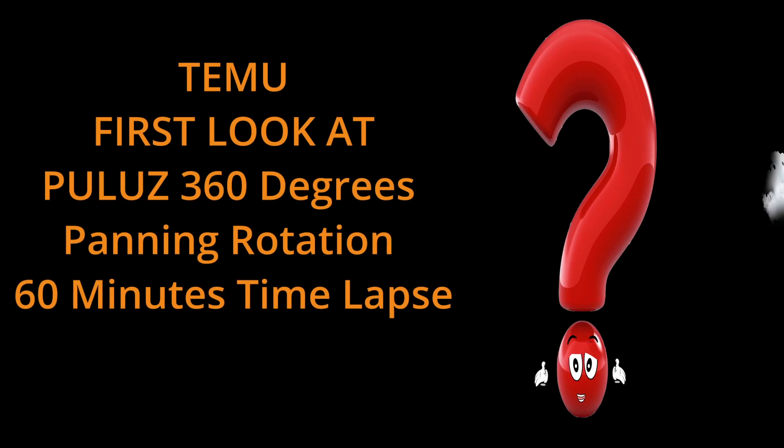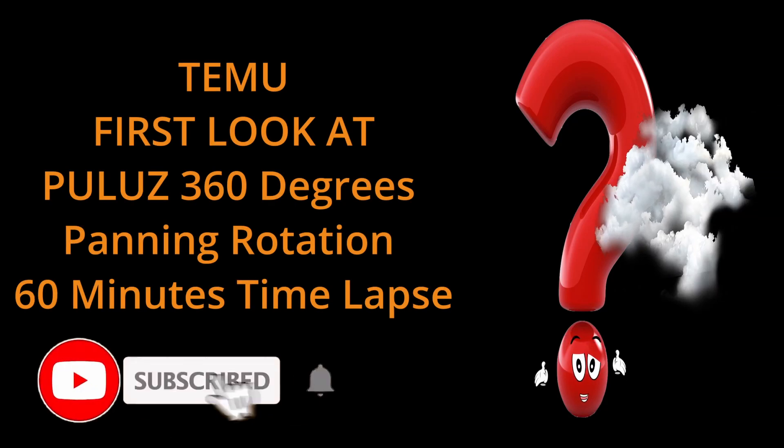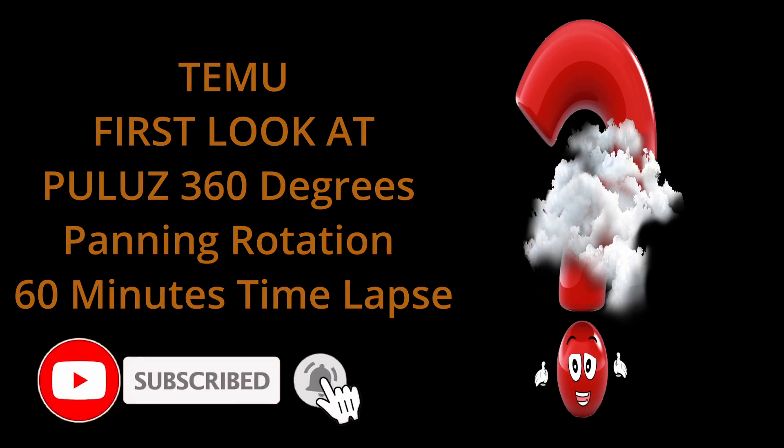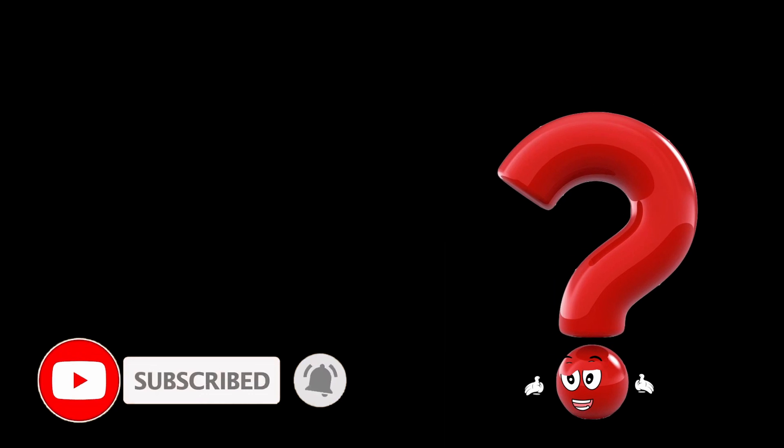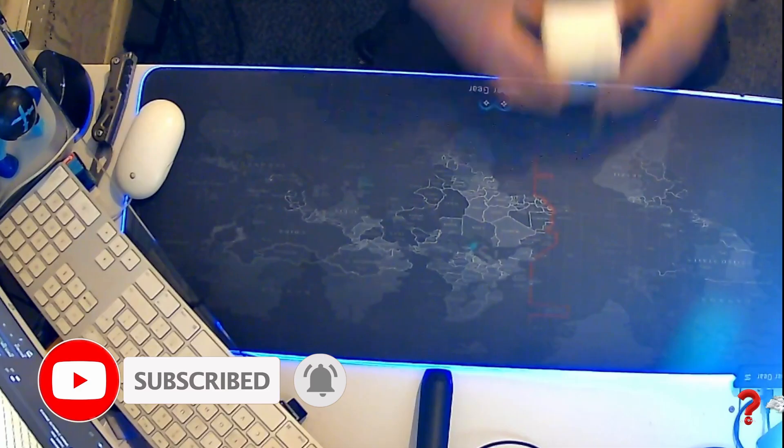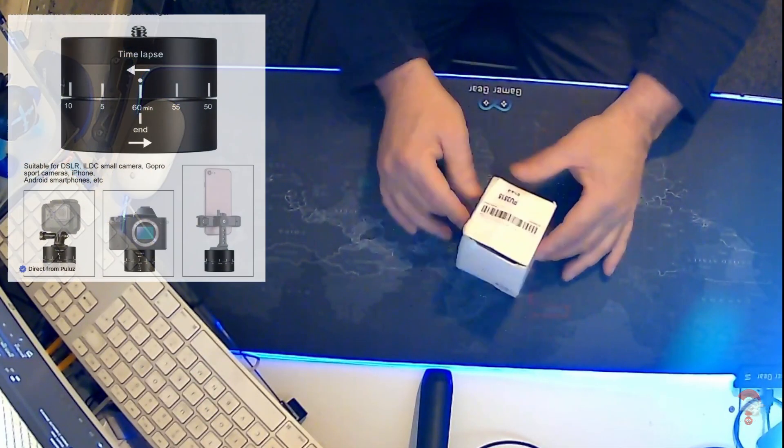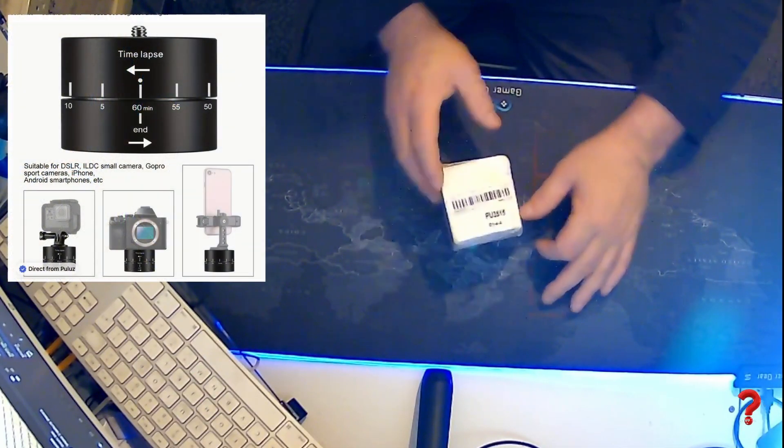Hi, welcome to the channel. Don't forget to hit the like and subscribe button, and if you want notifications when new things go on the channel, hit the bell as well. Let's take a first look at the Pulse 360 degree rotation time lapse device.